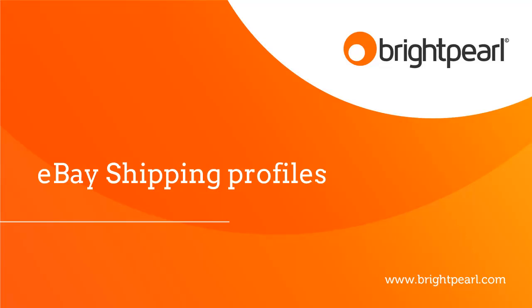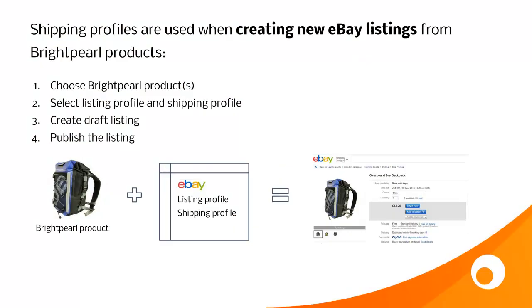This is a video that shows you how to create and use eBay shipping profiles. A shipping profile is used when you're creating new eBay listings from Brightpearl products.